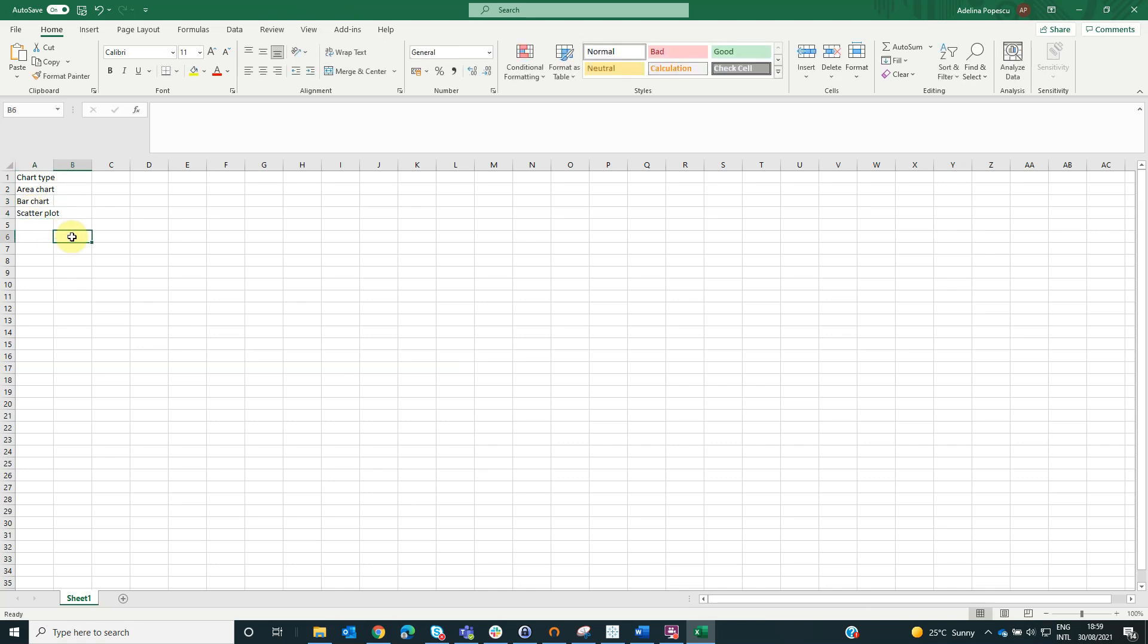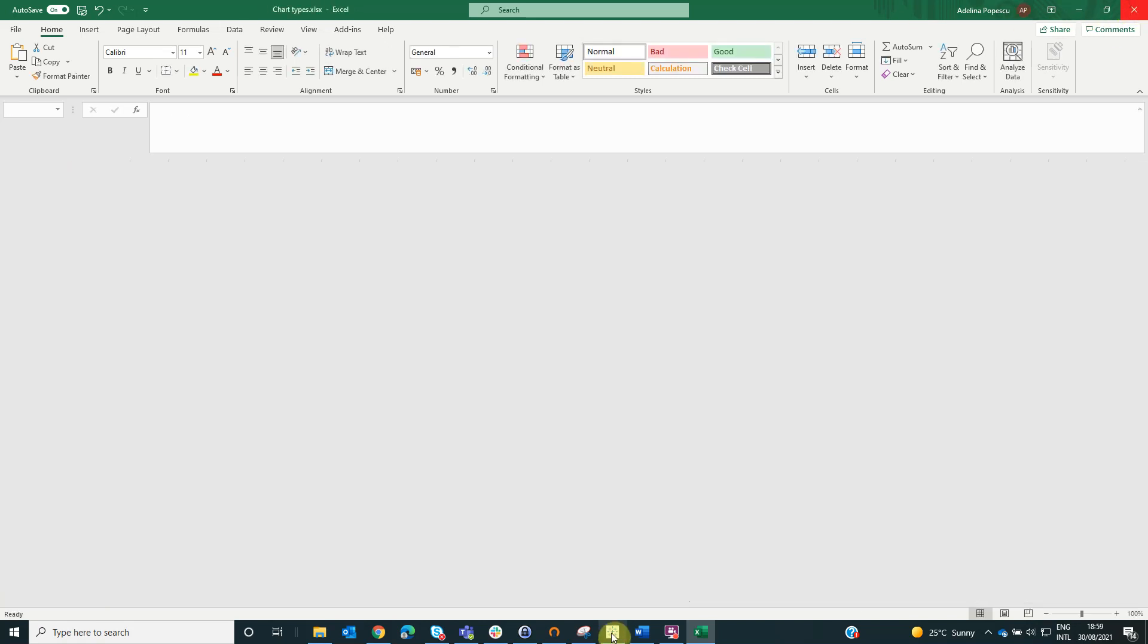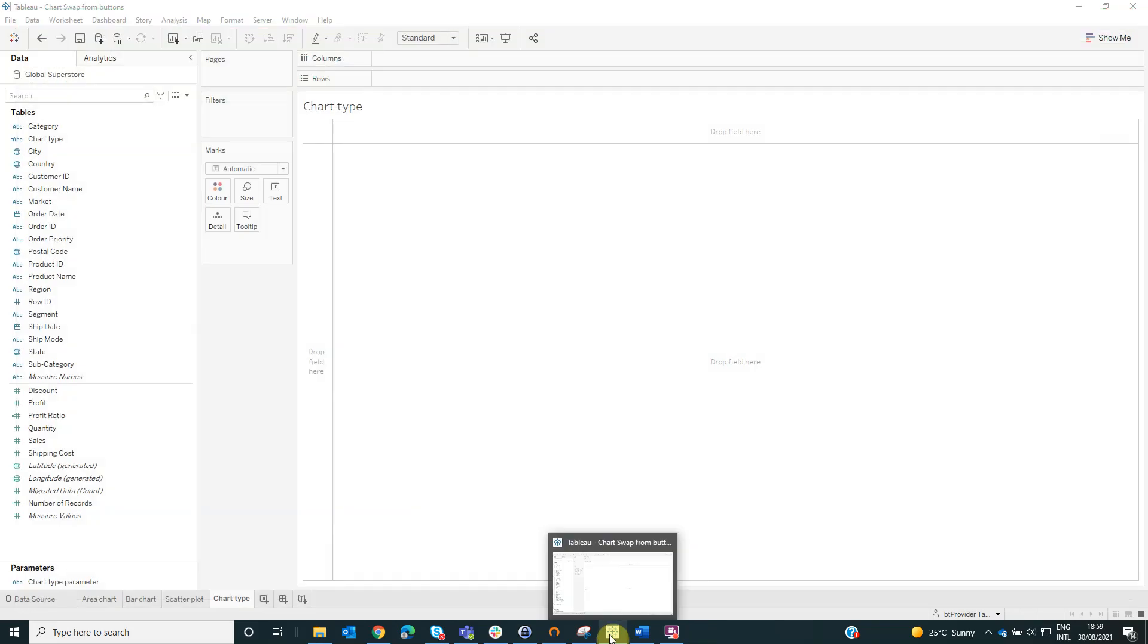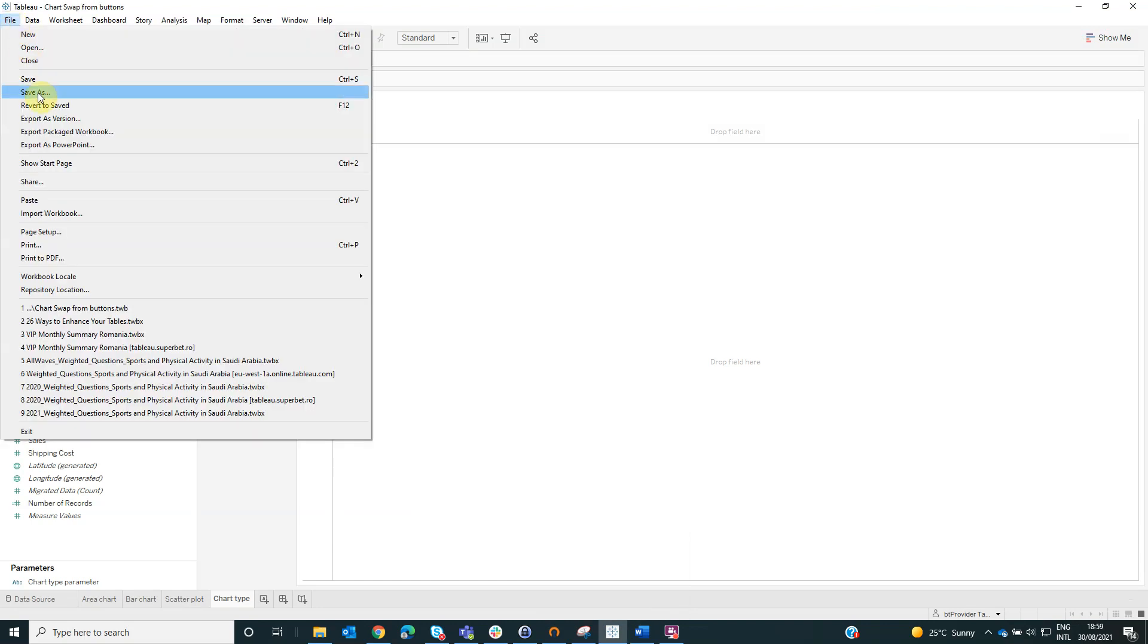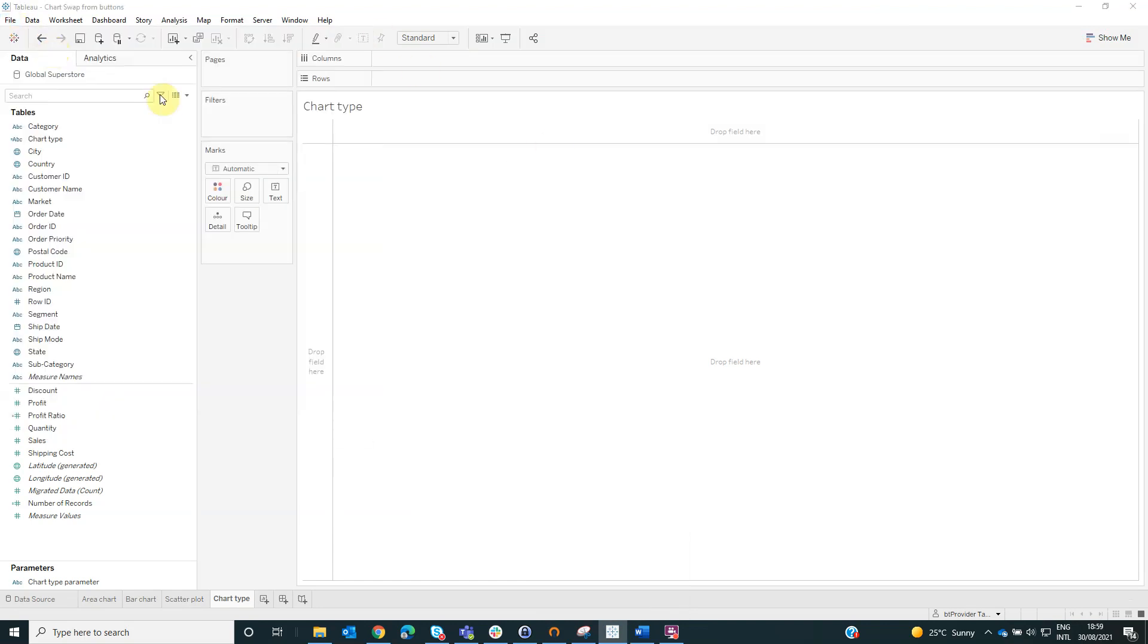We will save this. Next, we will connect to this Excel on our Tableau workbook.